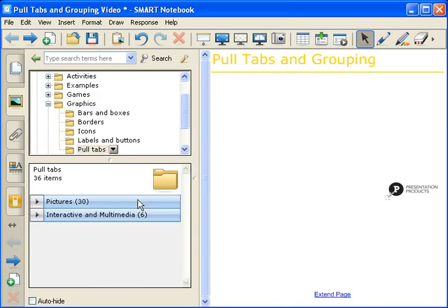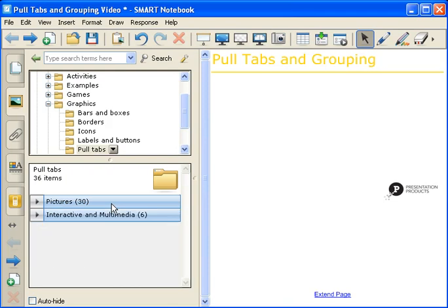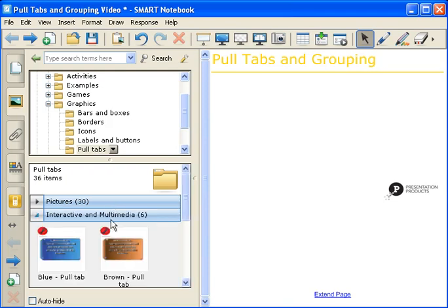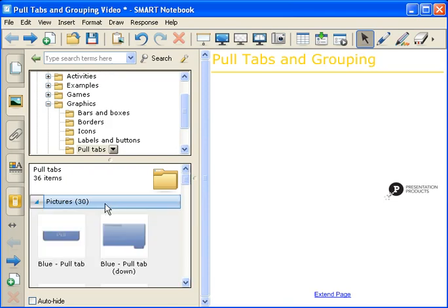You have two separate types of pull tabs. You have Pictures and you have Interactive Multimedia. You can click on either one of the blue tabs, and these will open up for you. We're going to use the Pictures, and I'm going to use the very first one. To get this onto the work area, just simply double click or drag and drop.